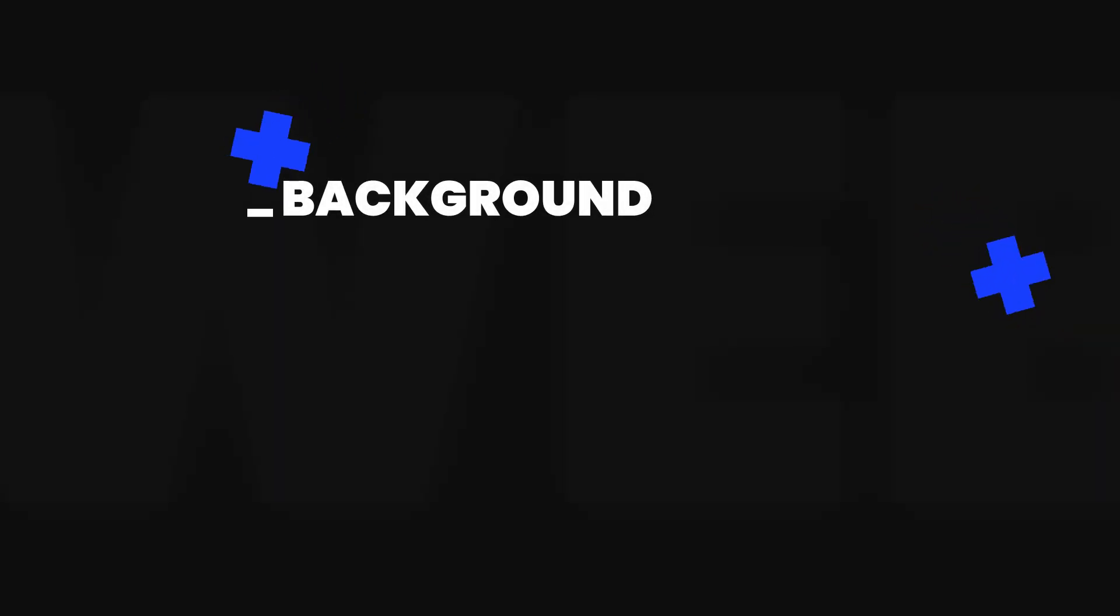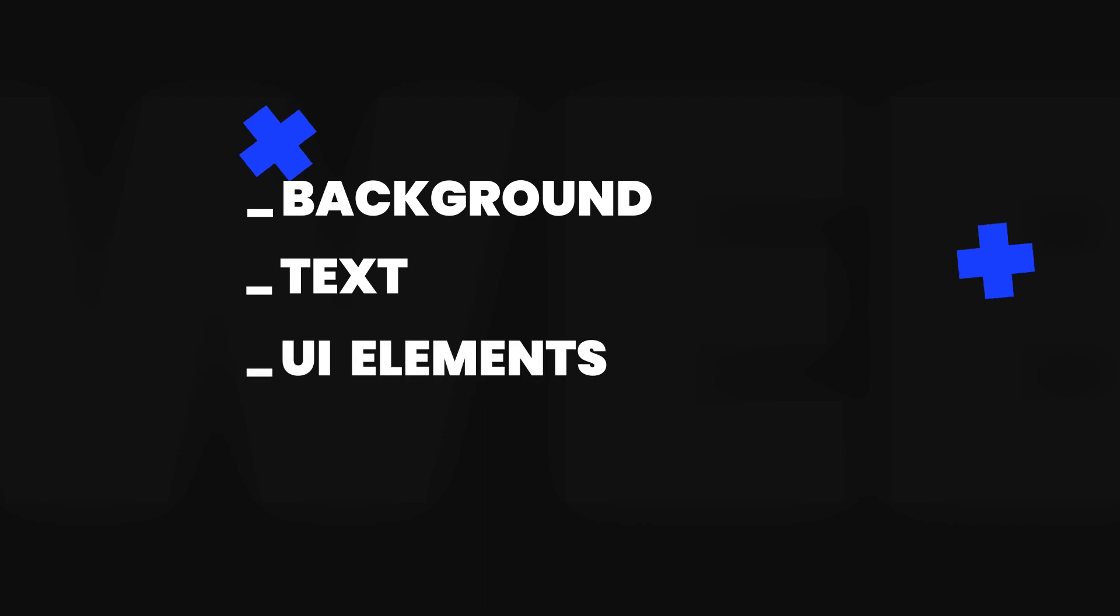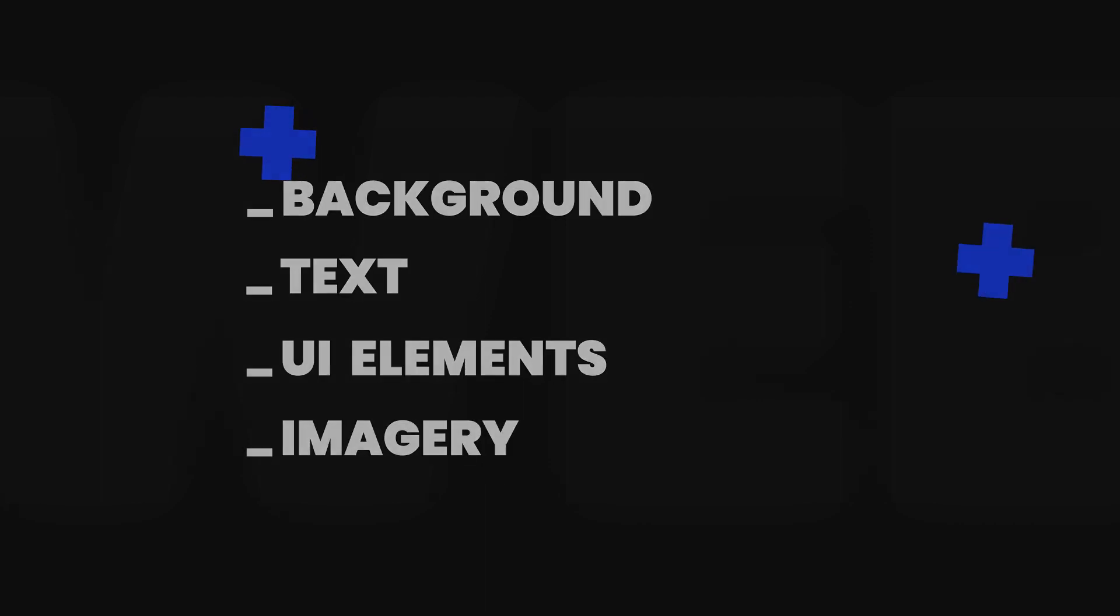So we've split this guide in four main parts: background, text, UI elements, and imagery.